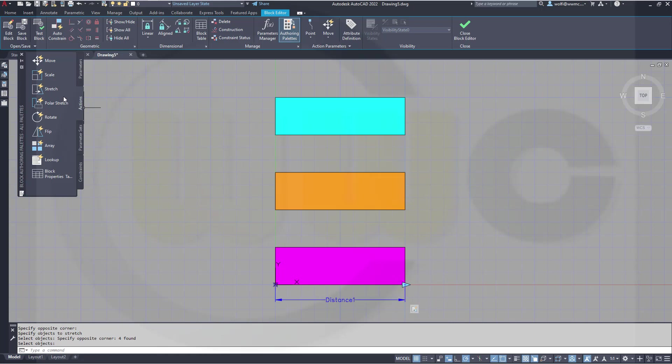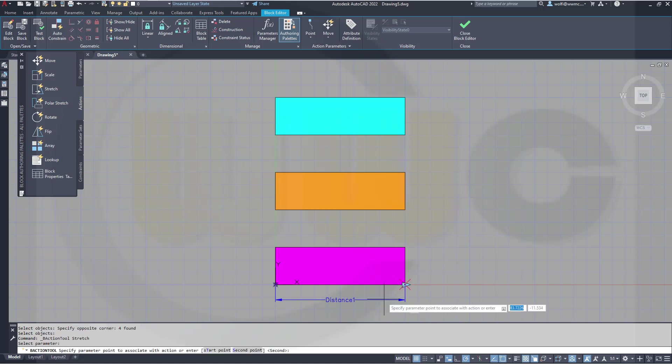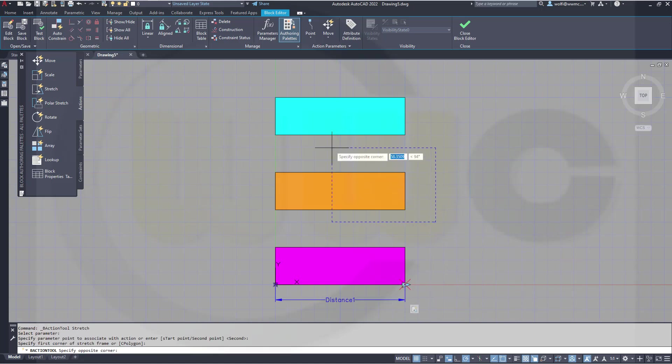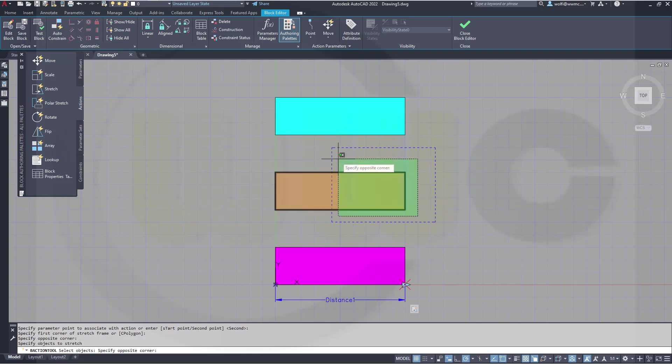I want to add another stretch action. Same parameter, same point. But now I want to stretch that shape here. Right click.